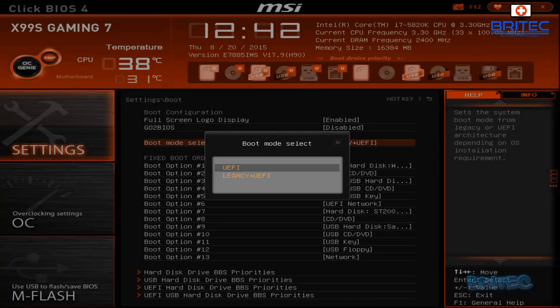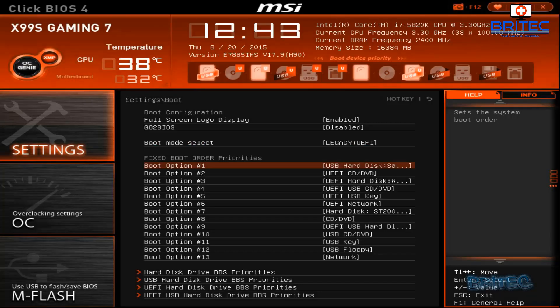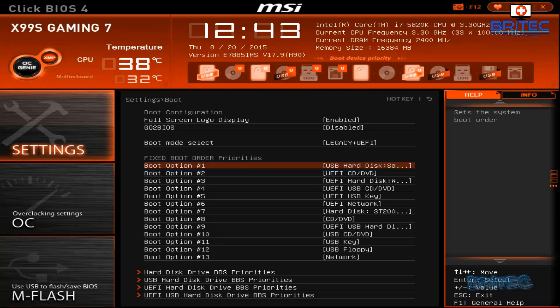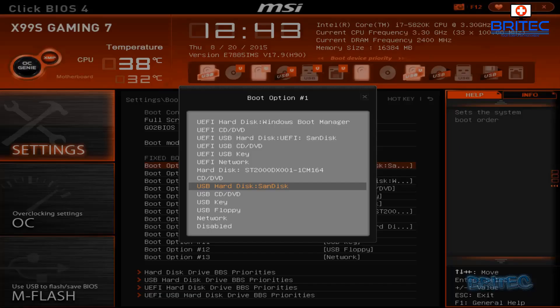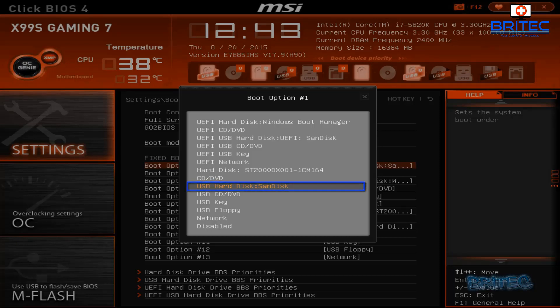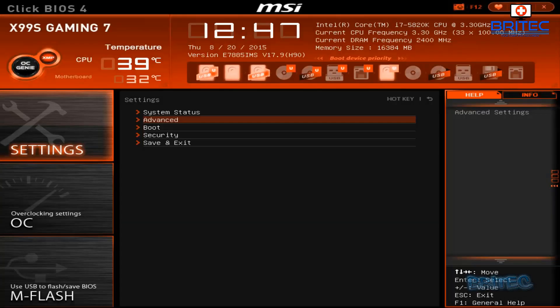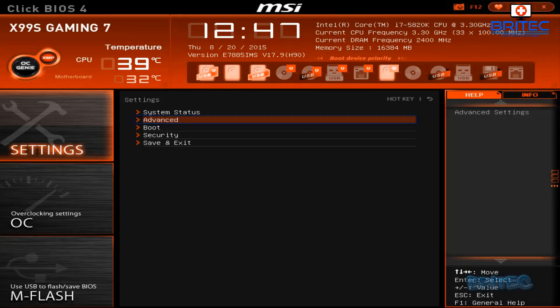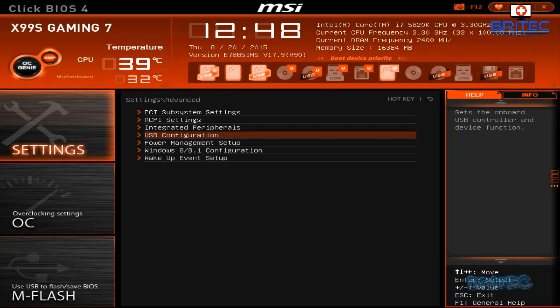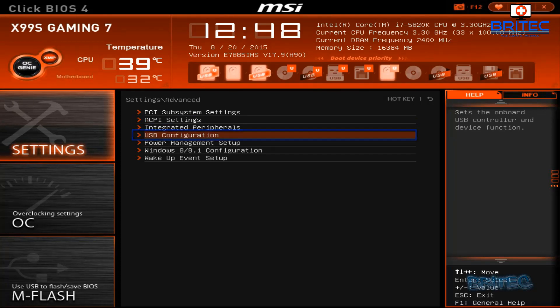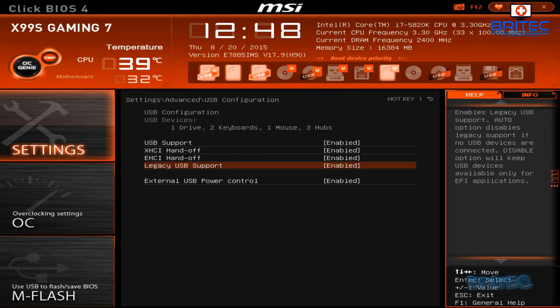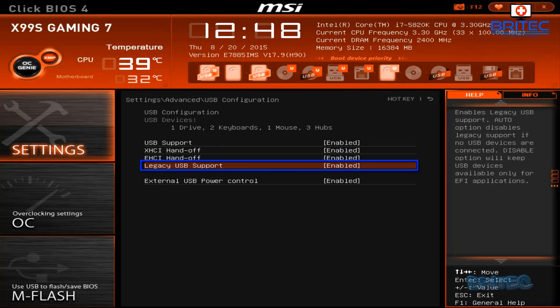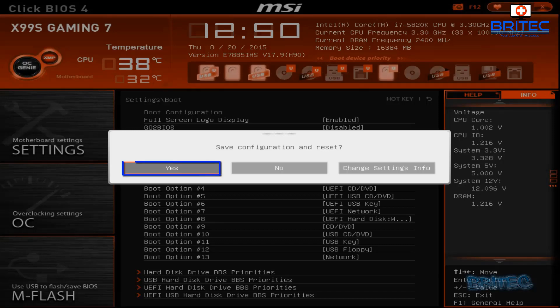Now if it's set to UEFI, then you will need to create a UEFI type bootable USB. Now go to boot option one and select your USB flash drive. In this case, it's a SanDisk, and I've selected that. Now we're going to go into advanced settings here and USB configuration. I'm just going to make sure that inside this BIOS there is legacy USB support enabled. That's now done. We can now click yes to save that configuration change.